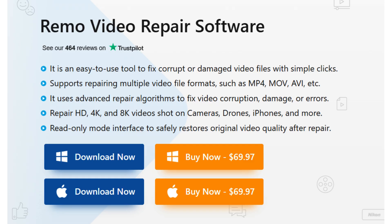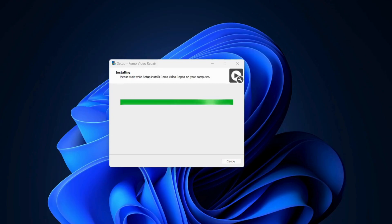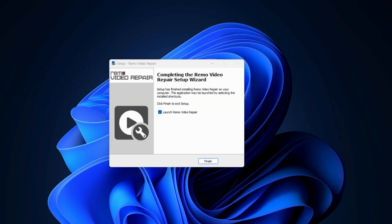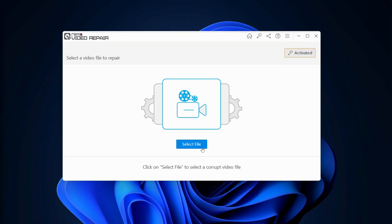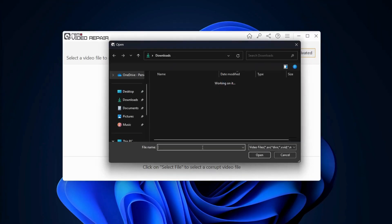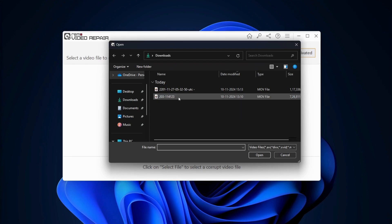Download and install the Remo Video Repair Tool. Launch the application and click on Select File. Choose the corrupted GoPro video.